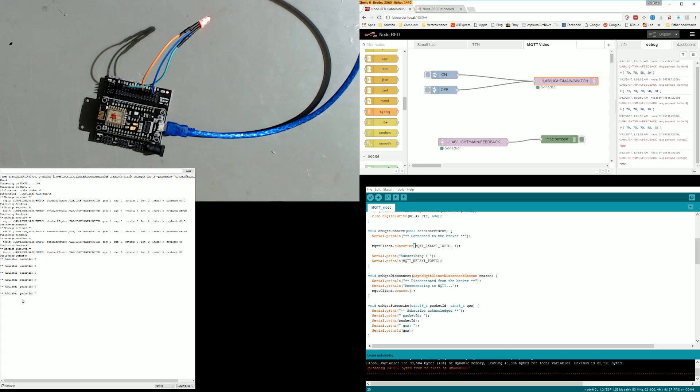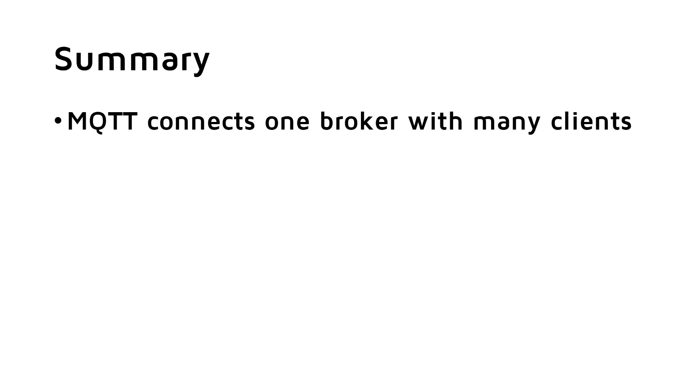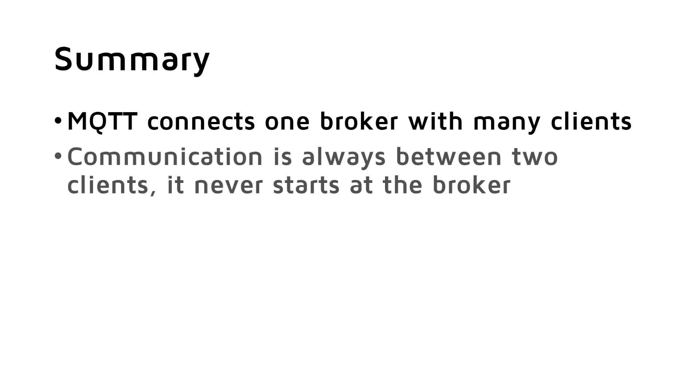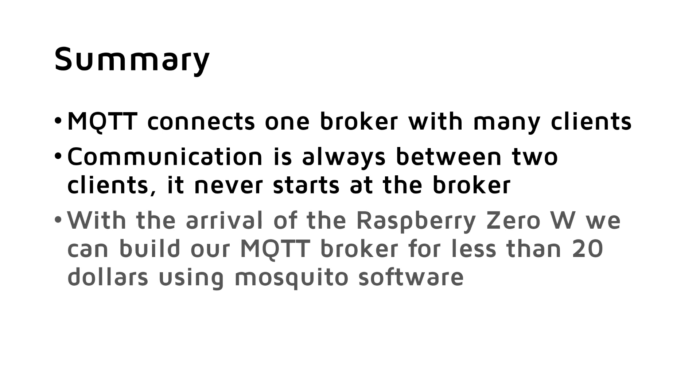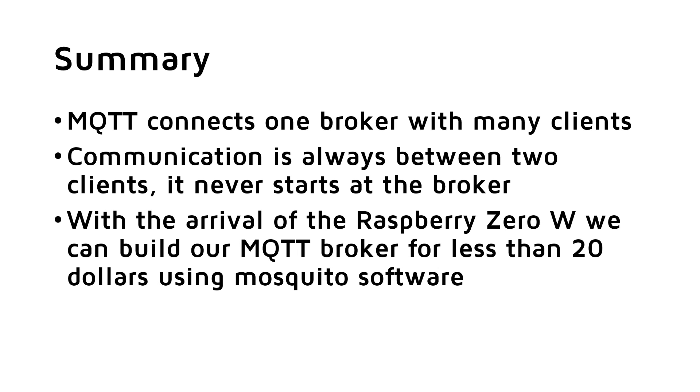So with QoS 1, we do not lose messages, even if we miss more than one. Cool! So summarized, MQTT connects one broker with many clients. Communication is always between two clients, it never starts at the broker. This is why I use Node-RED as the opposite client for my Sonoff switch. With the arrival of the Raspberry Pi Zero with Wi-Fi, we can build our MQTT broker for less than $20 using Mosquito broker software.